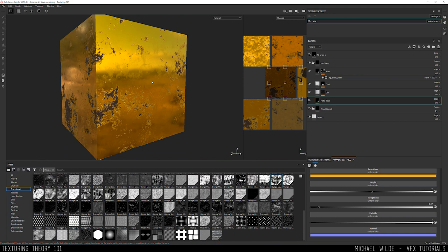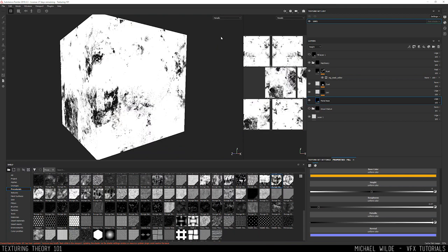What you need to know is that if you're using metallic roughness material workflow like Substance does by default and Mari can also do, then you need to make sure that if you have a metallic surface you are making sure its metallic is set to one, and if you have a non-metallic object you set that to zero.